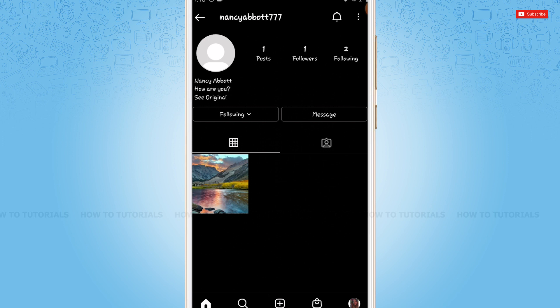Hope this video is fruitful for you all on how to add or remove the See translation on Instagram bio. Thank you.